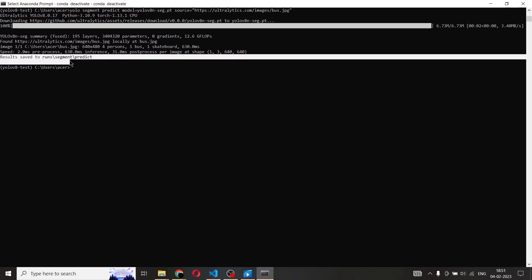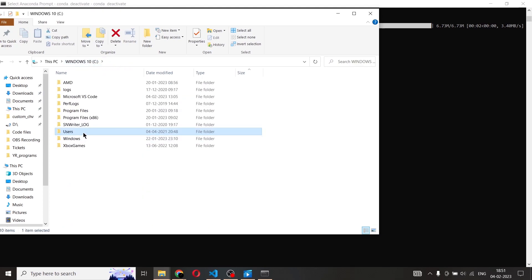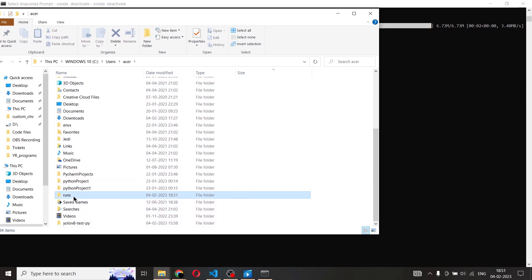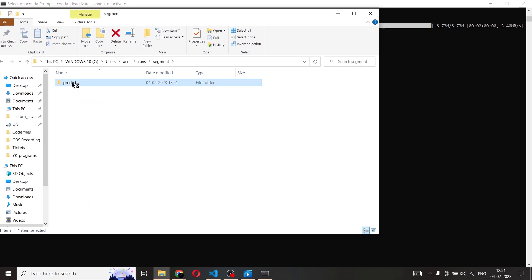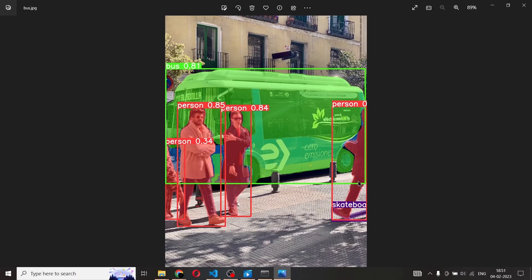The results are saved to runs/segment/predict. Let's go check that out. So navigating to C/Users/Acer, inside that we have runs, then segment, then predict, and inside predict we have bus.jpg. When I open it, as you can see, this is the image taken from the internet and the segmentations are in place. The segmentations are very clear and very accurate. That's what makes YOLO v8 a very advanced object detection model — we are using it right now for image segmentation and it's proving to be one of the best.